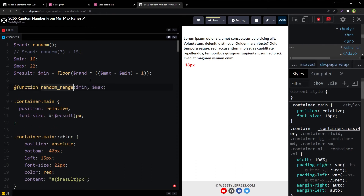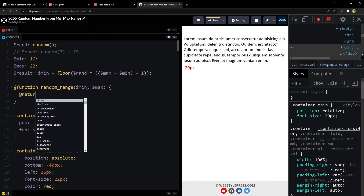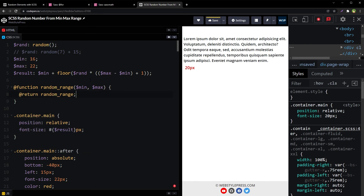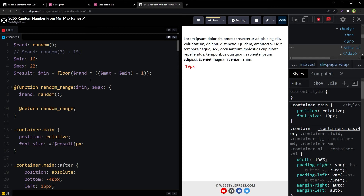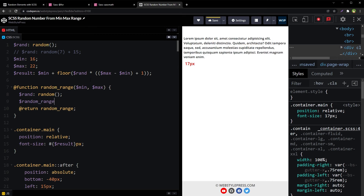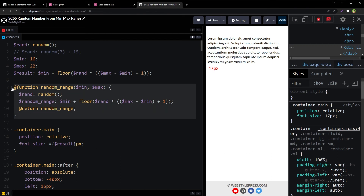So this is our function — function name is random-range, and it takes min and max parameters. Inside this function, we use the formula: return min plus floor of (random() multiplied by (max minus min plus 1)). The function is now defined and ready to use.